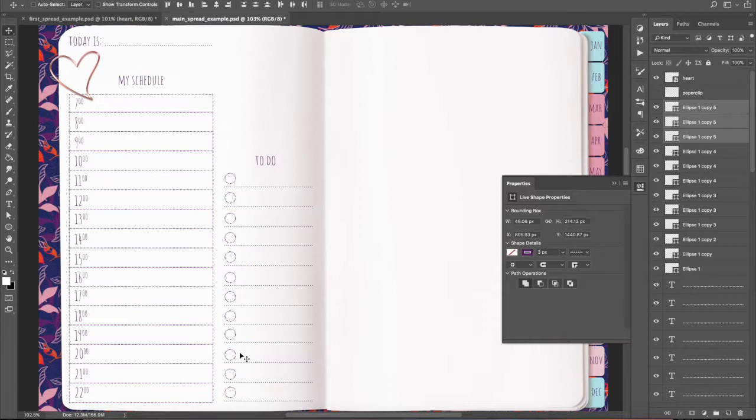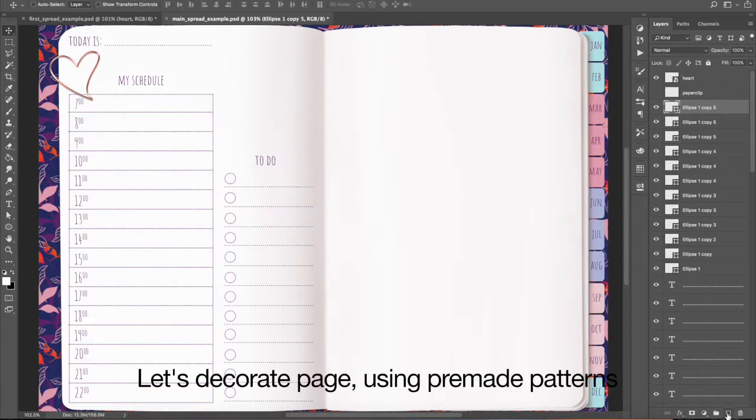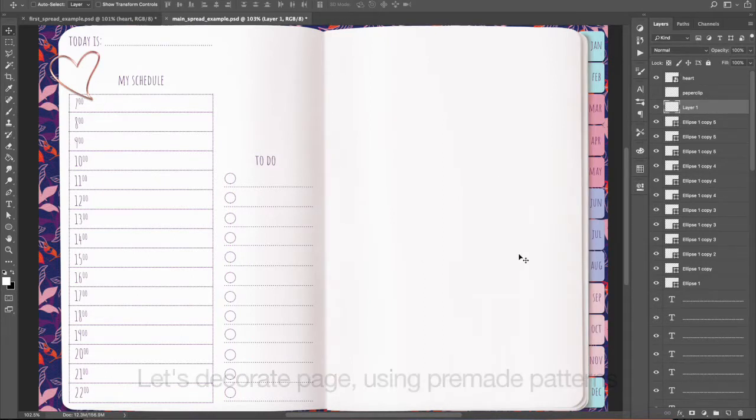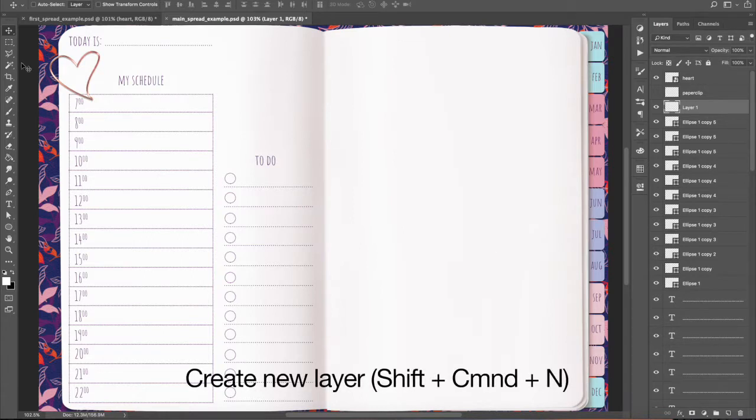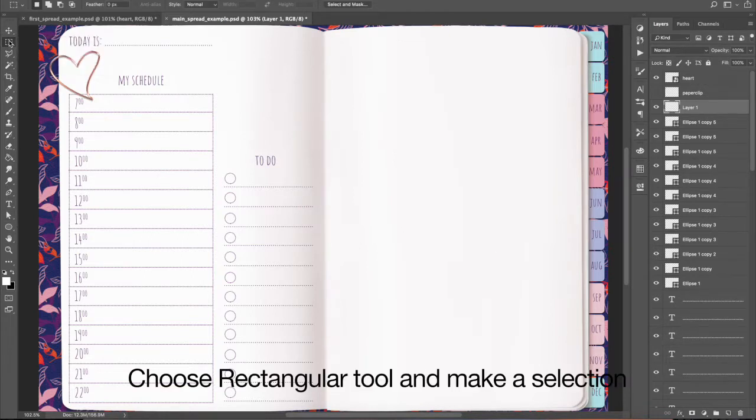Let's decorate page using pre-made patterns. Create new layer. Choose Rectangular Tool and make a selection.